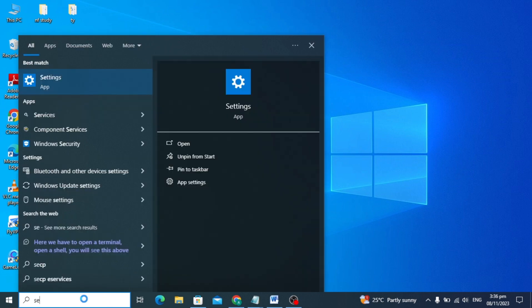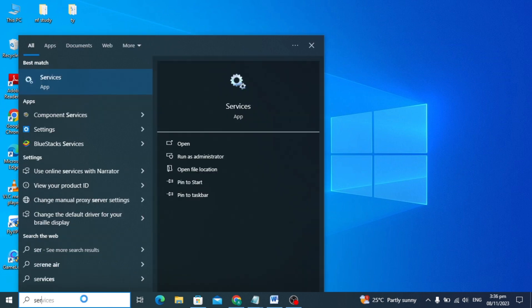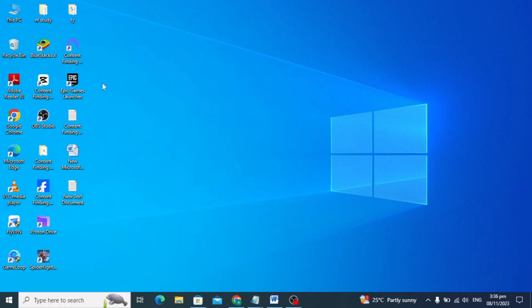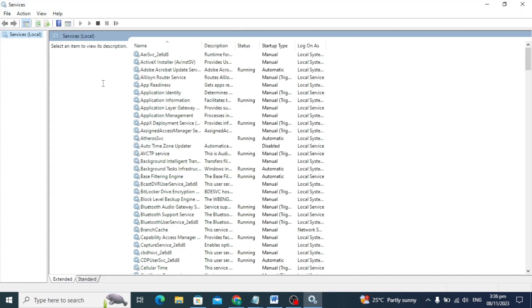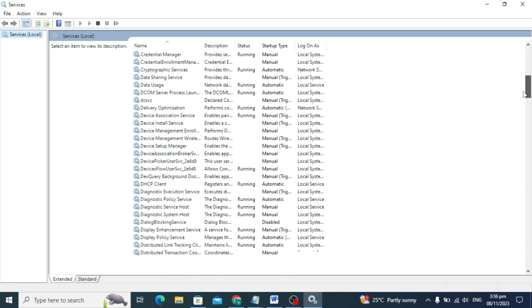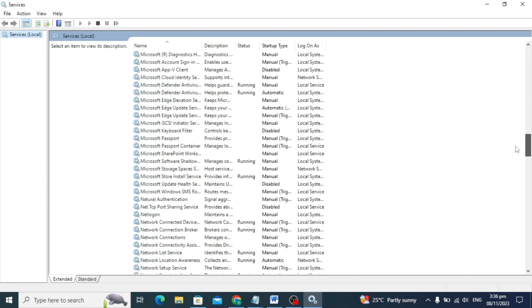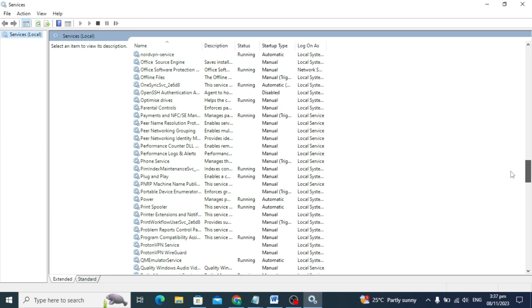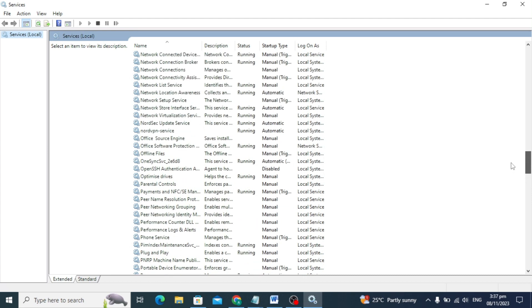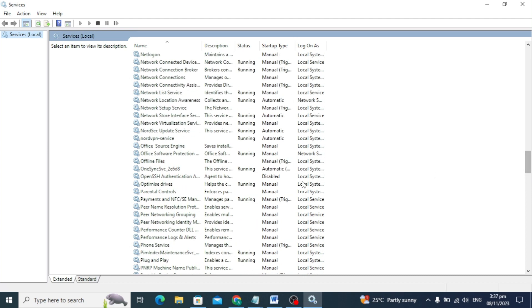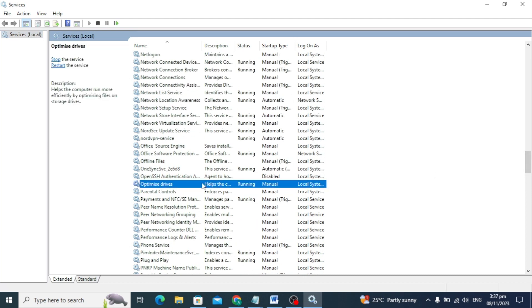Go to the search box and type 'services'. You'll see the services option. Scroll down a little and you'll see the optimize drive option. Open this optimize driver.